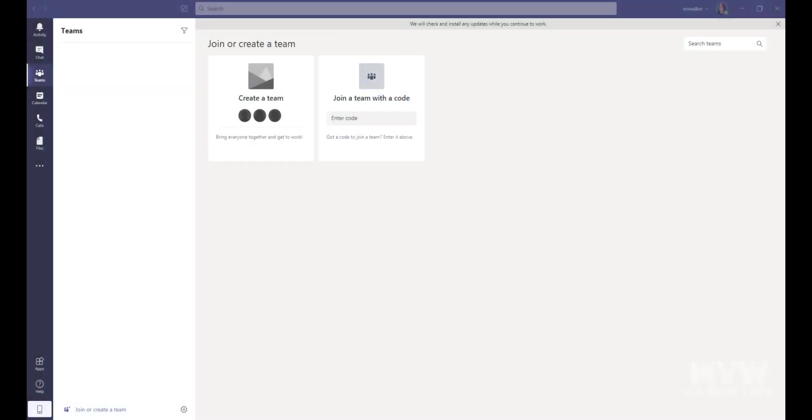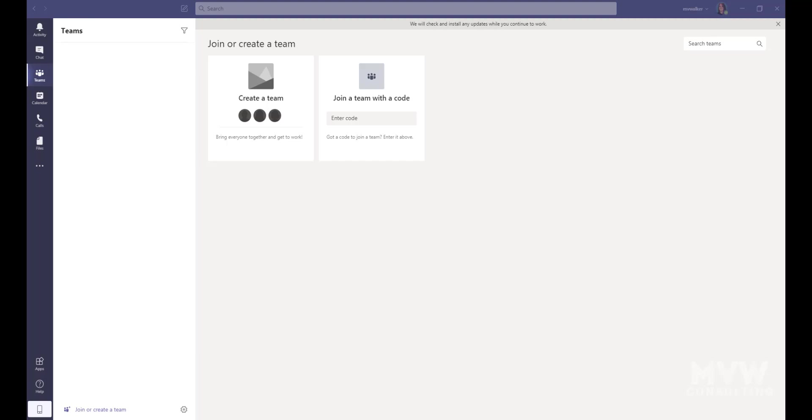Depending on when you're watching this video, the numbers may have changed even more dramatically, but as of April 2020, Microsoft stated that there are over 75 million daily active users of Microsoft Teams, which is pretty staggering. Obviously, COVID-19 had pretty much everything to do with that increase in numbers of users.